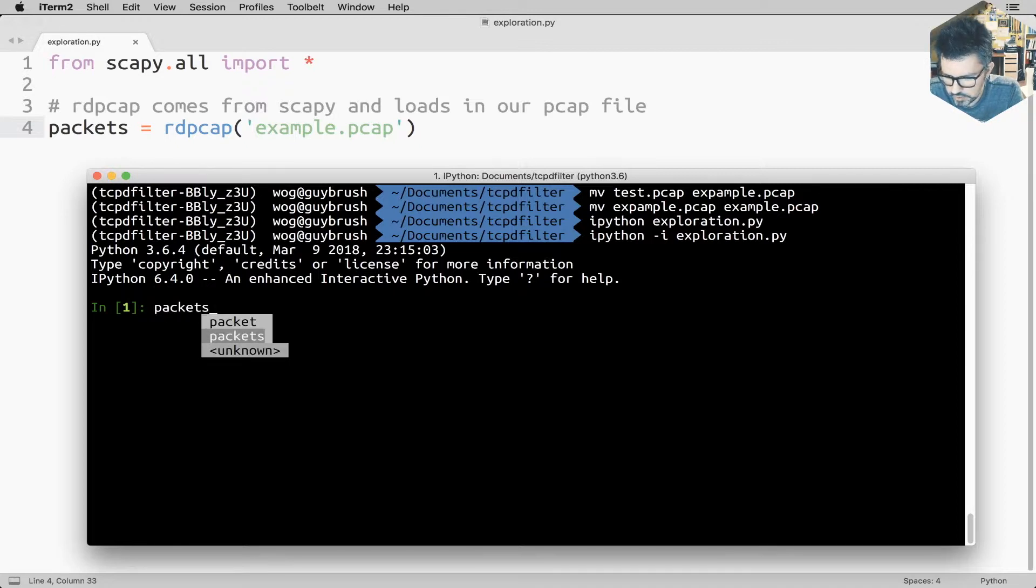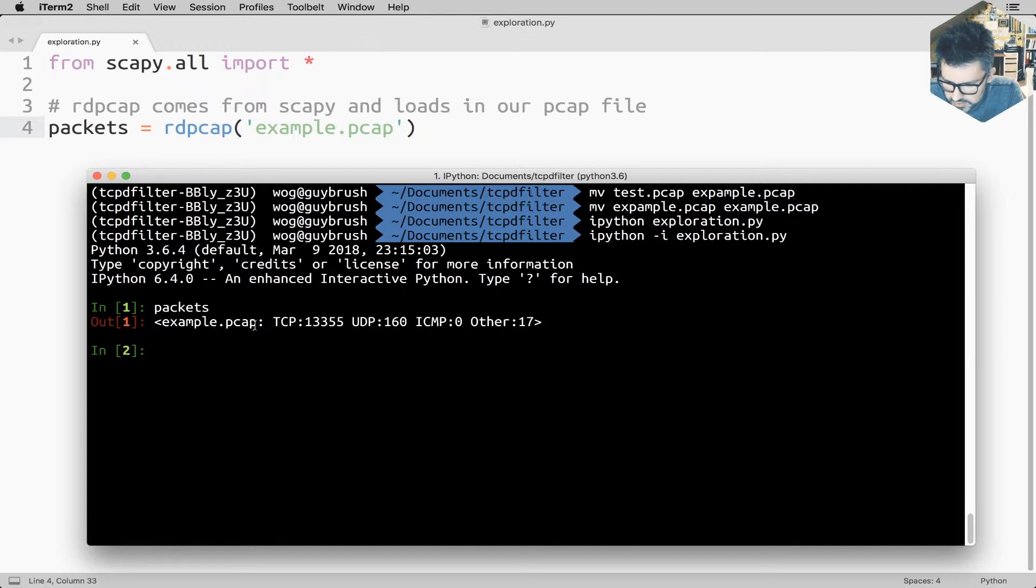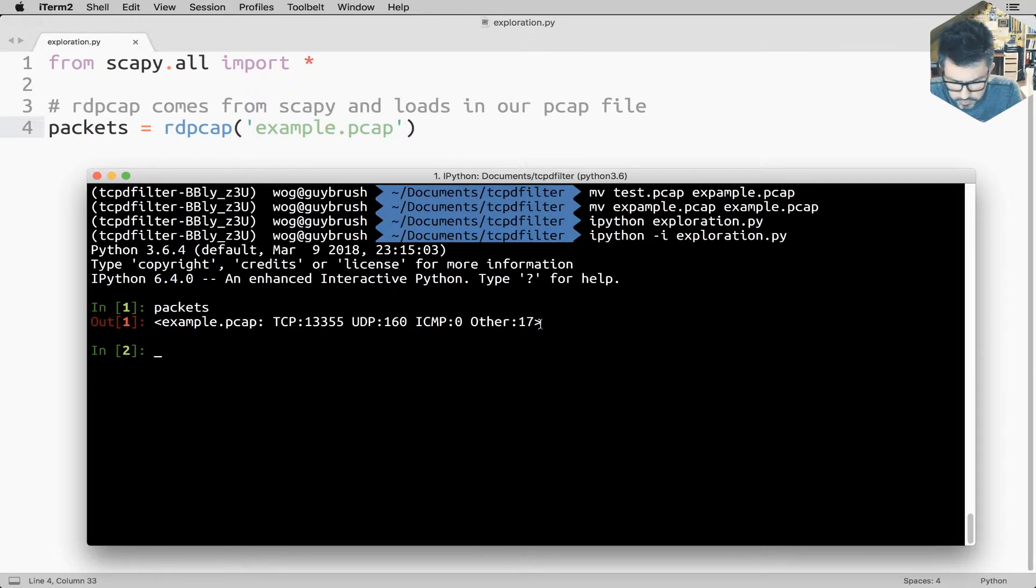I should have the packets. Oh, great. So what it says is that my example.pcap contains 13,000 TCP packets, 160 UDP packets and 17 others. Great.